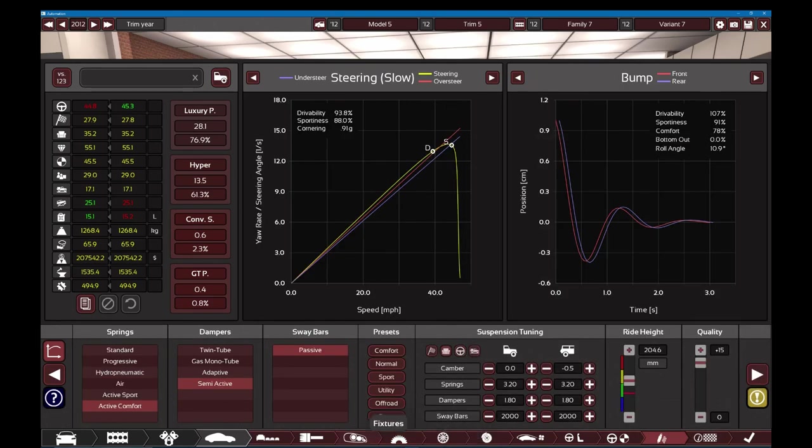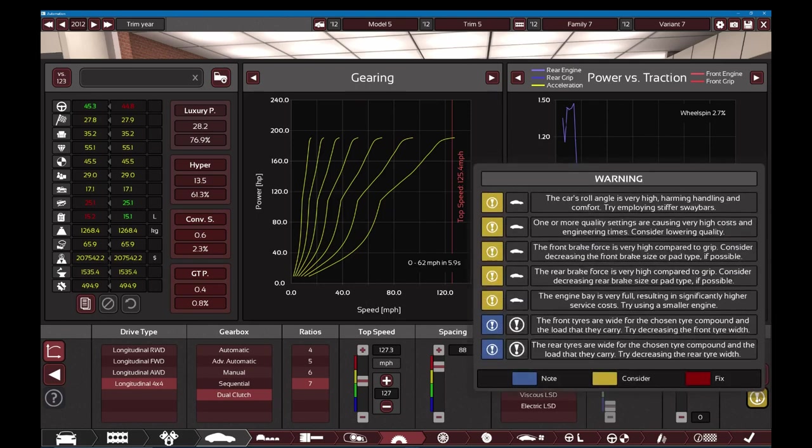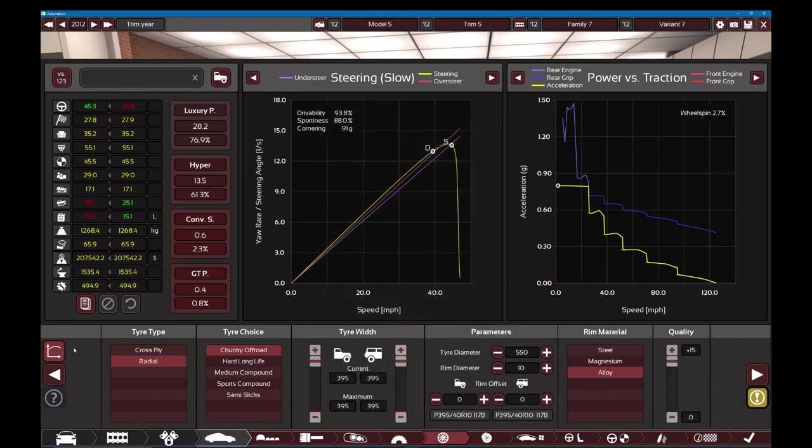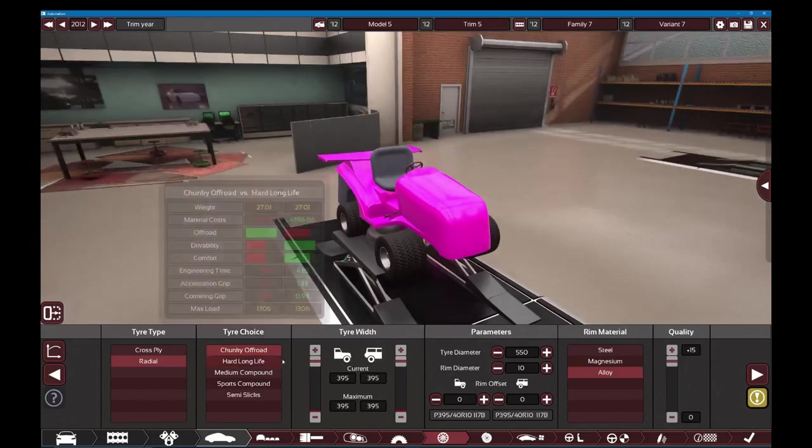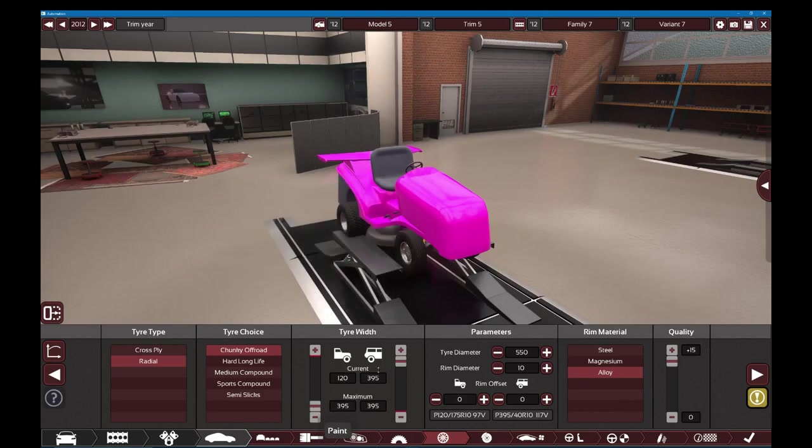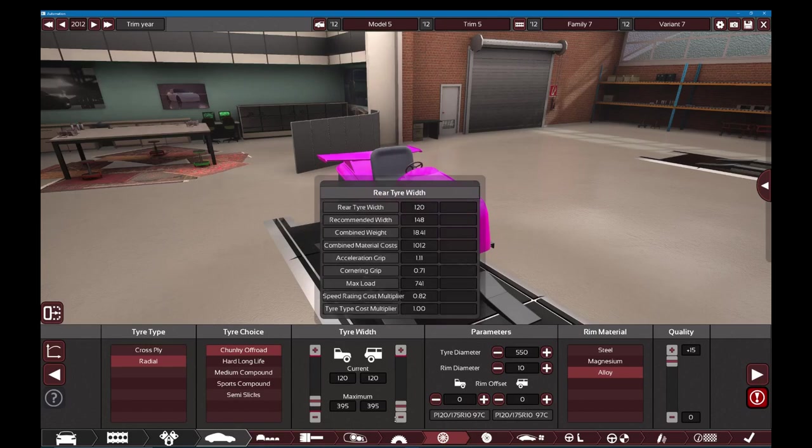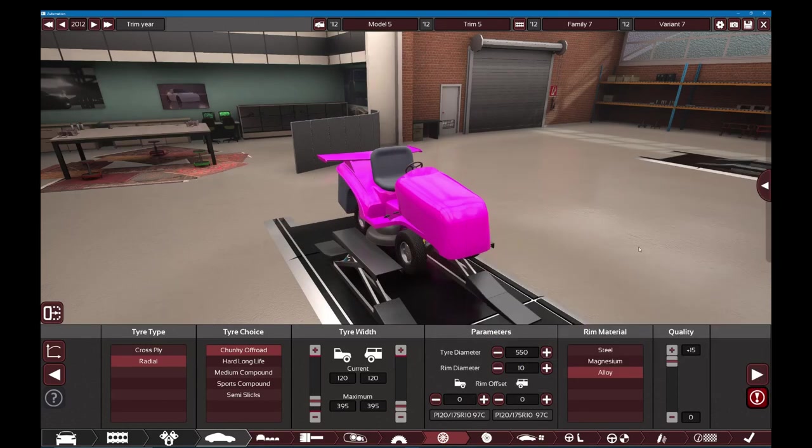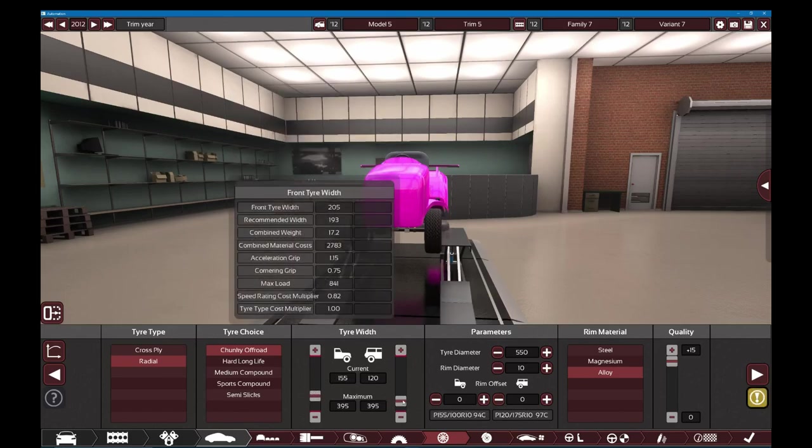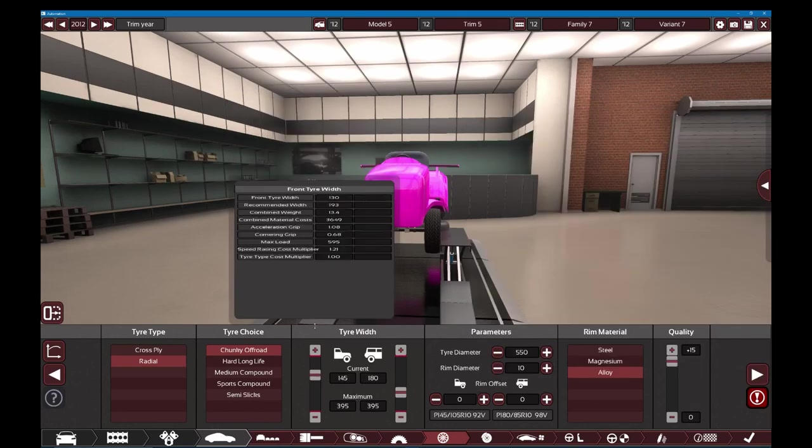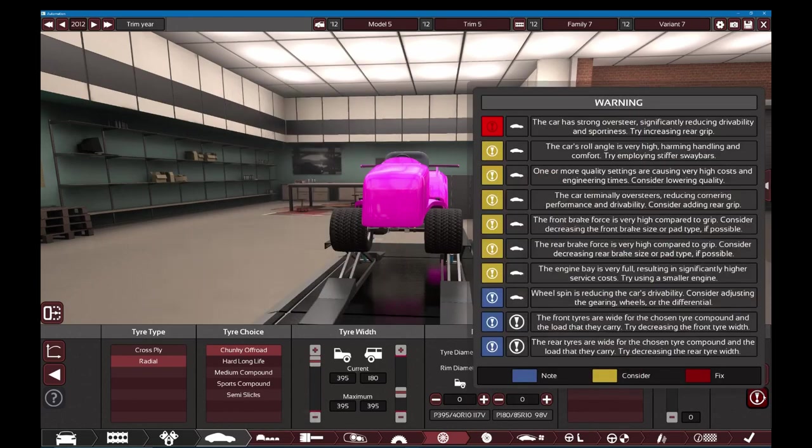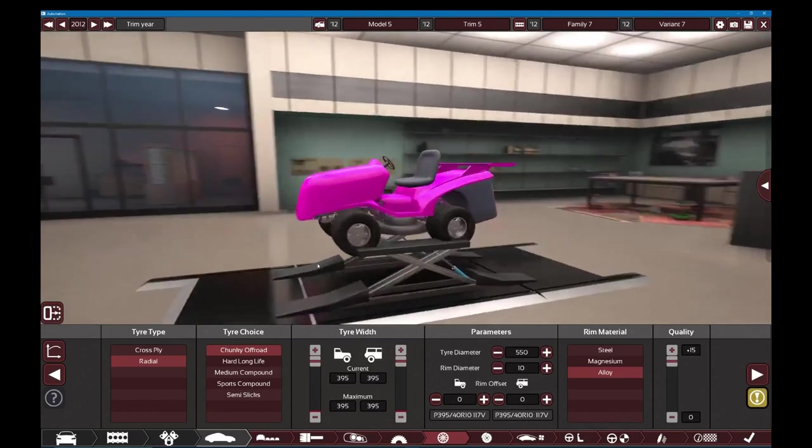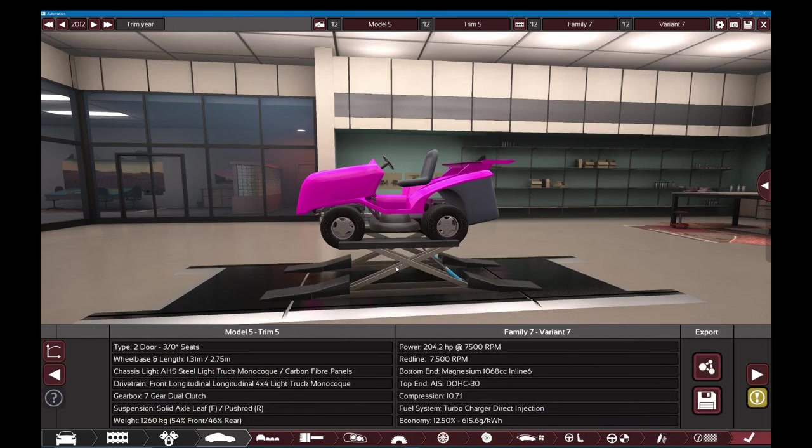Short gearing is reducing the car's top speed. The front tires are wide for the chosen tire compound. Do you think I care? This is the best lawnmower. Beckett, if I become a rich boy, I'm going to buy a lawnmower and put a LS in them. Is this some good wheel width? The tires have blown out due to being overloaded. It looks like a lawnmower. It has to be a drag lawnmower. Try adding front grip. Oversteer. Increasing rear grip. Problem solved.